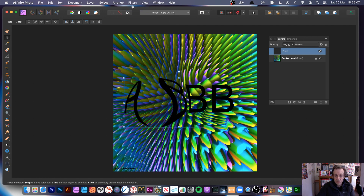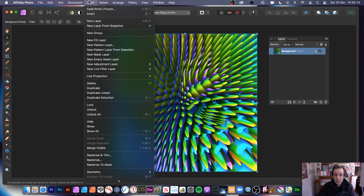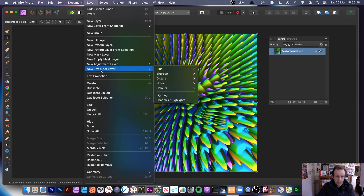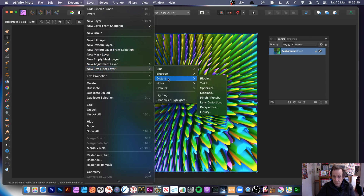All those were destructive effects. You can also apply a non-destructive effect via the layer menu — go to new live filter layer, then distort and pinch punch, probably placing it at a different position.